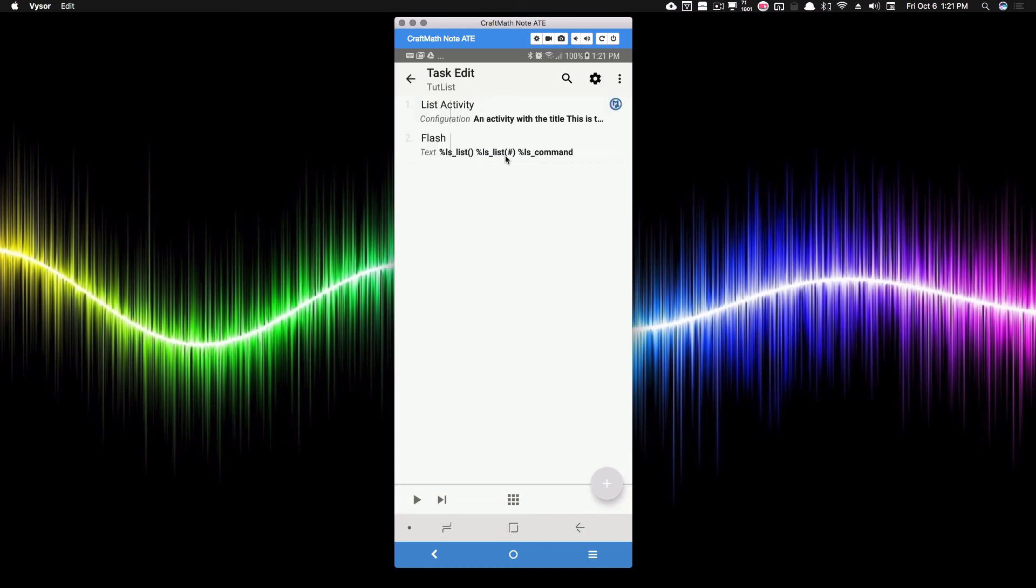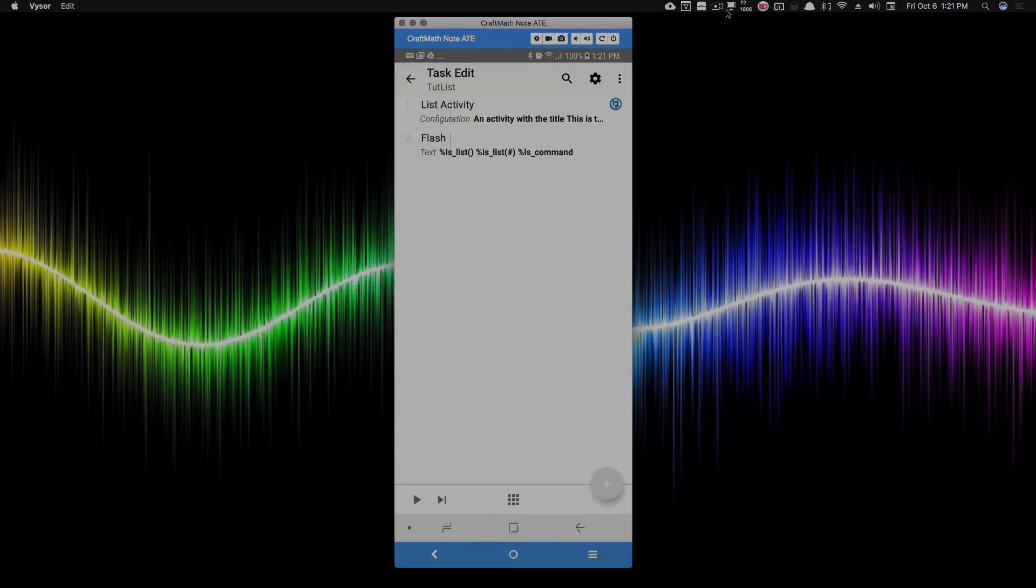And there you have it. That's the part one to material design list using the Tasker plugin. And that is it for this video. I hope it helped.